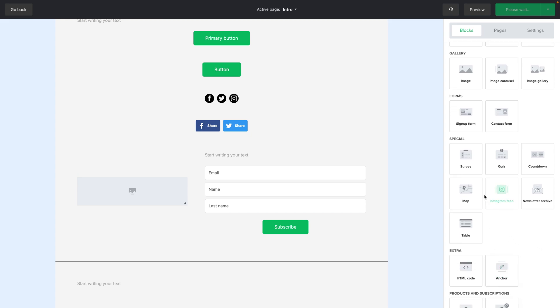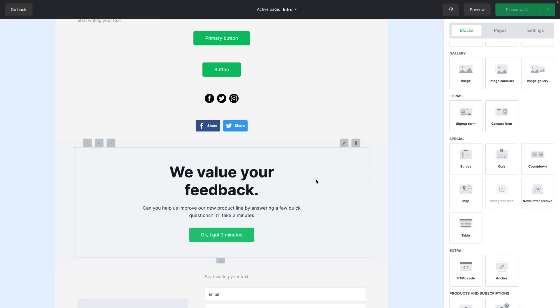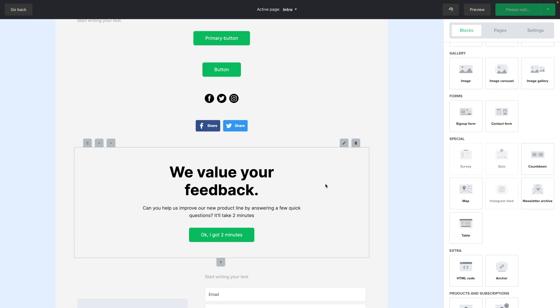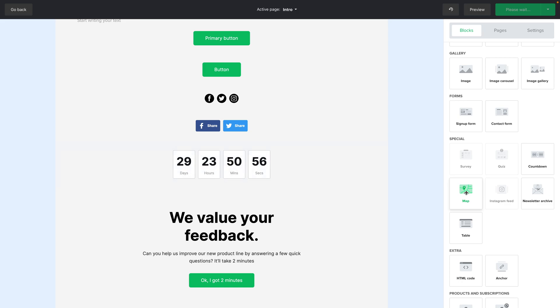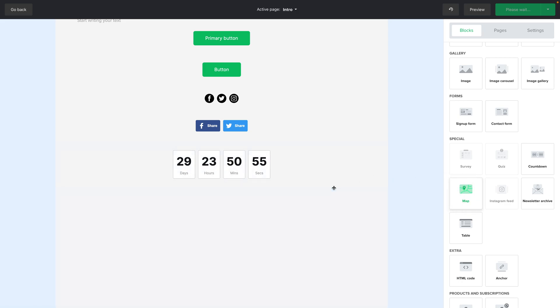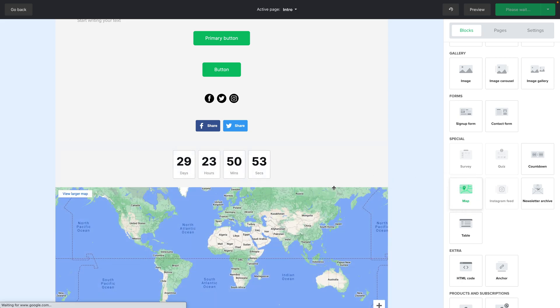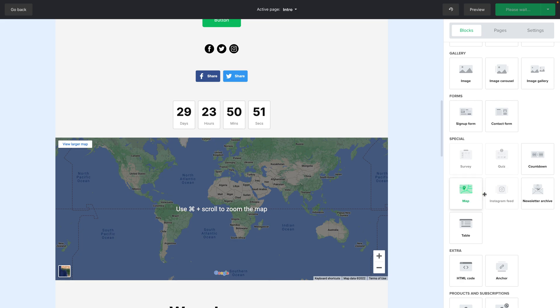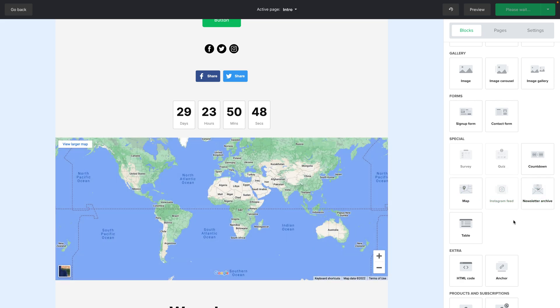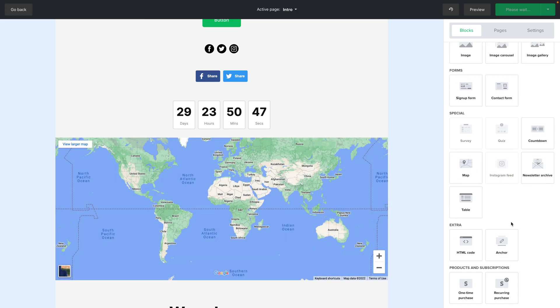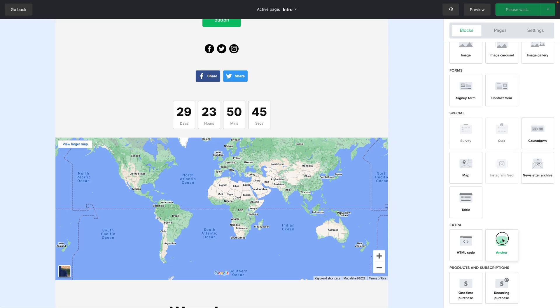Then you have surveys and quizzes. And you can only use one of these at a time. So you see these will gray out. You can use countdown timer. A map. If you integrated Instagram with MailerLite you will be able to use the Instagram feed block. A newsletter archive. A table. HTML code. An anchor. This is very interesting.